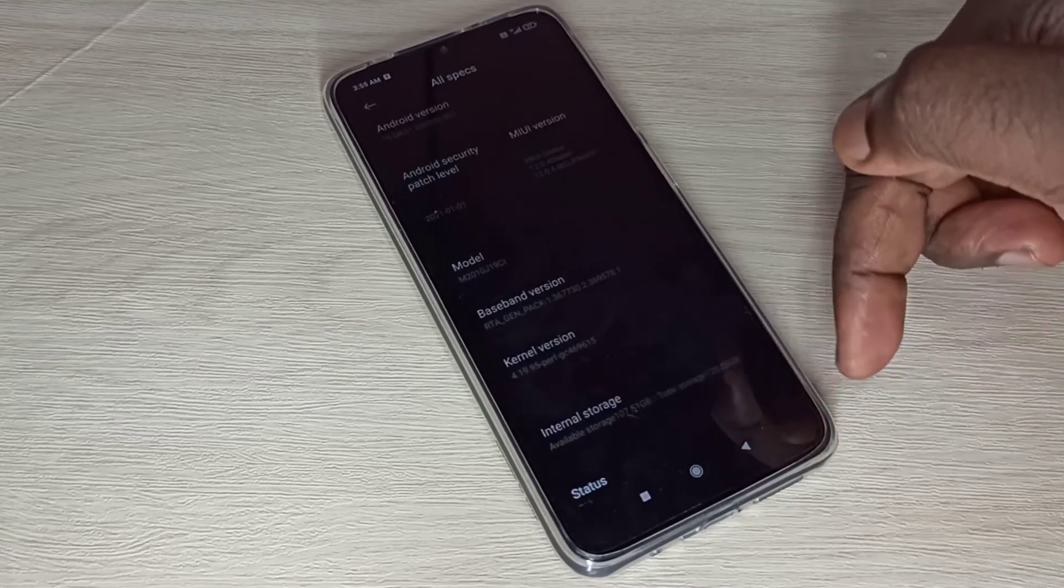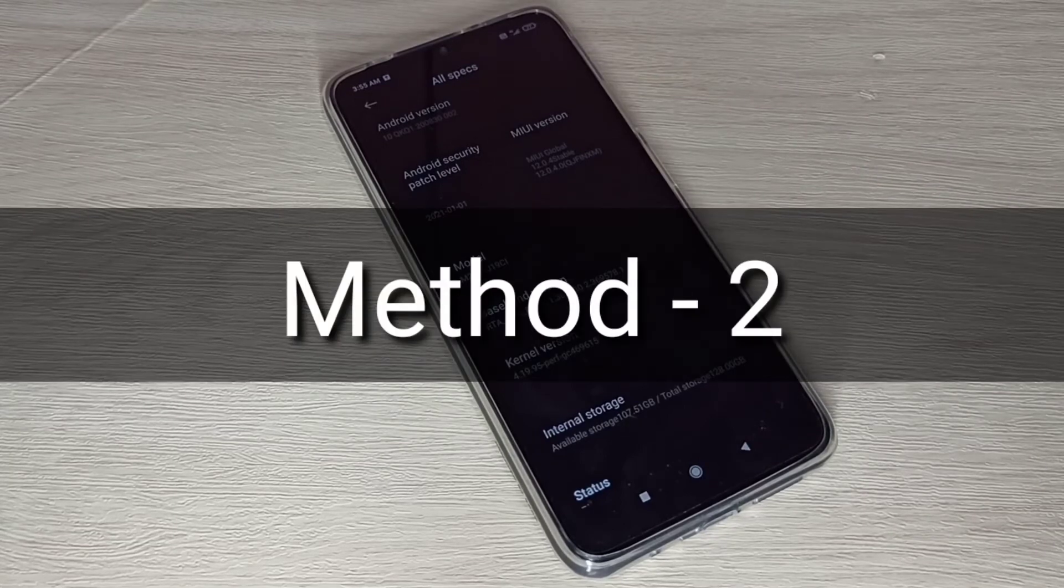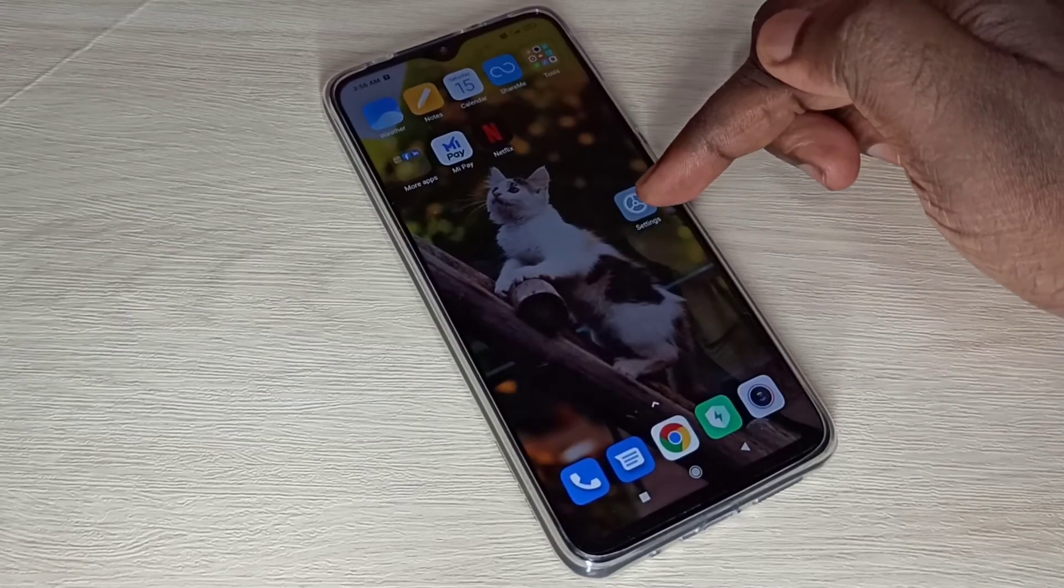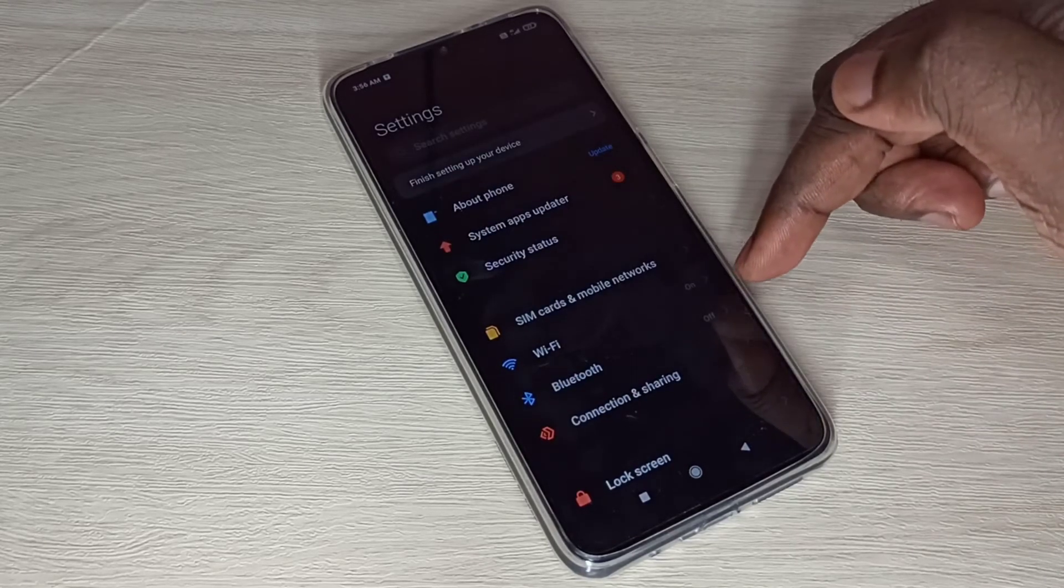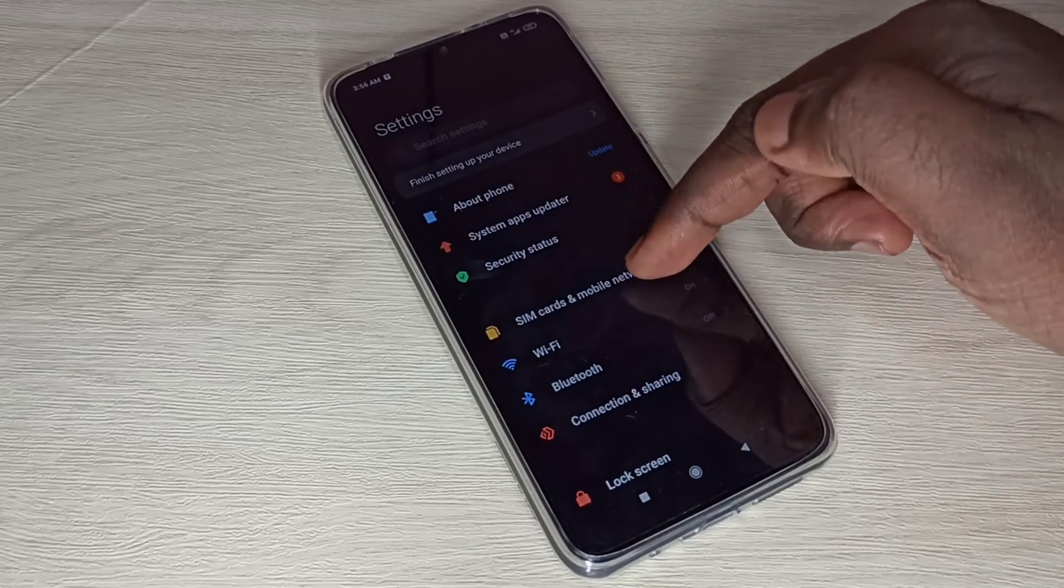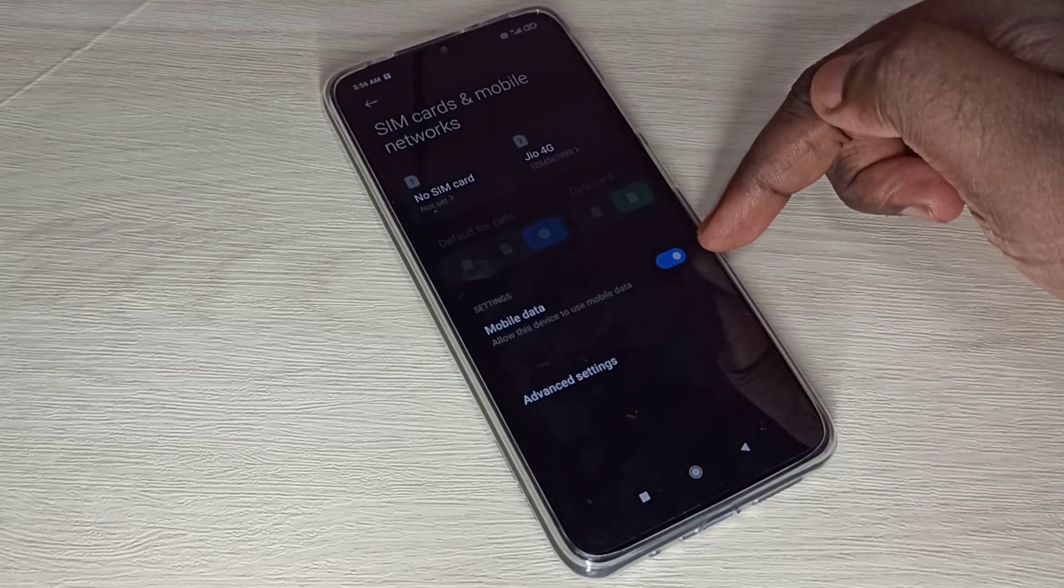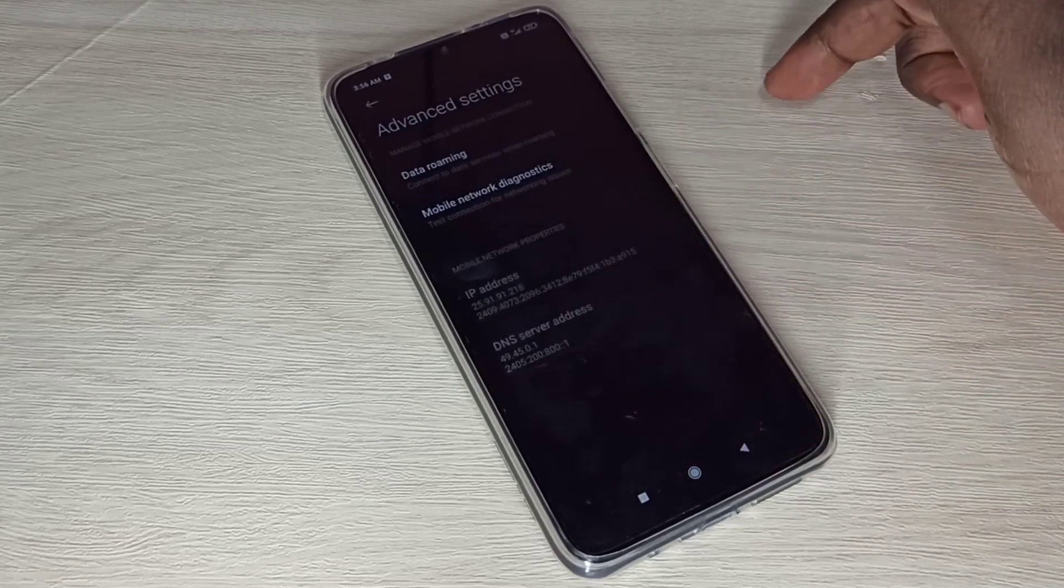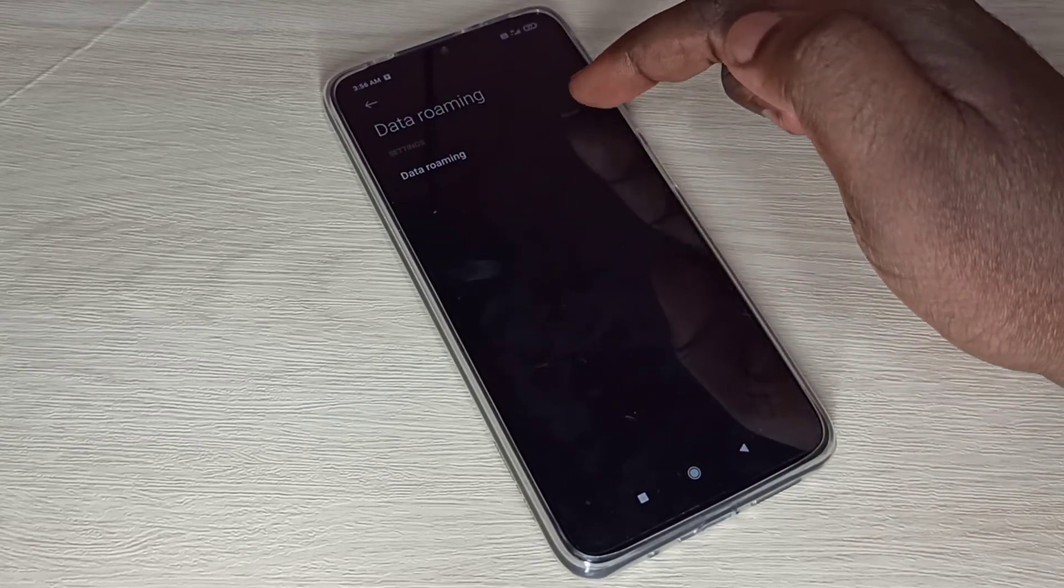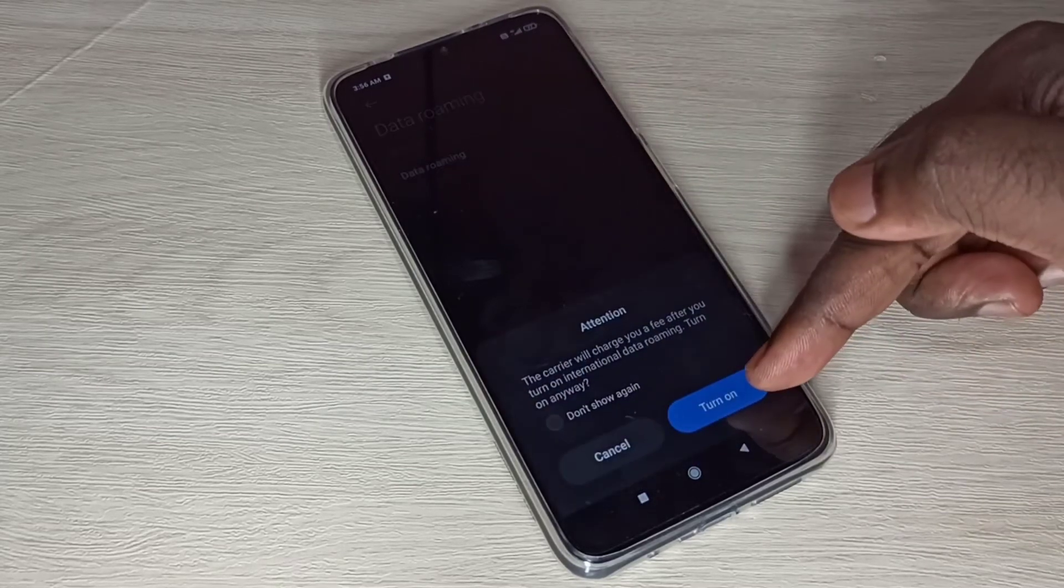Let me go to Method 2. Open Settings, then select SIM Cards and Mobile Networks. We should enable this option Mobile Data. Then go to Advanced Settings, then go to Data Roaming. Enable Data Roaming, select Always, then tap on Turn On.